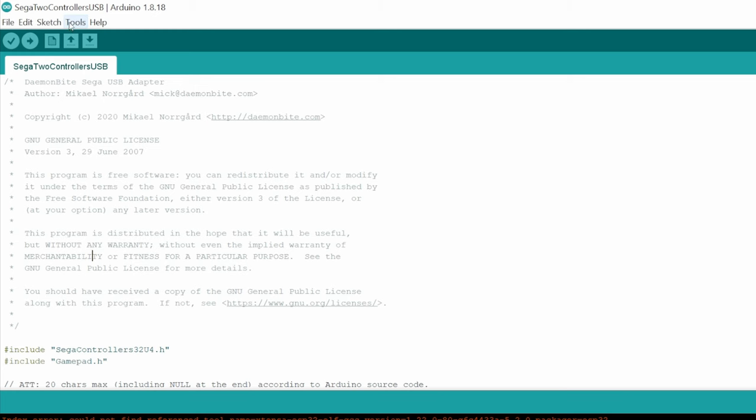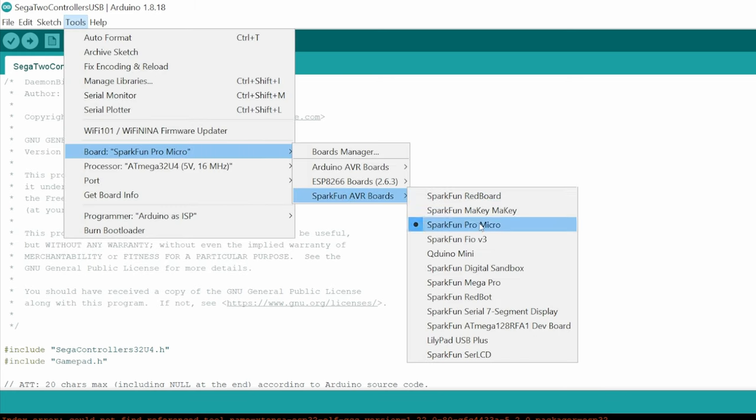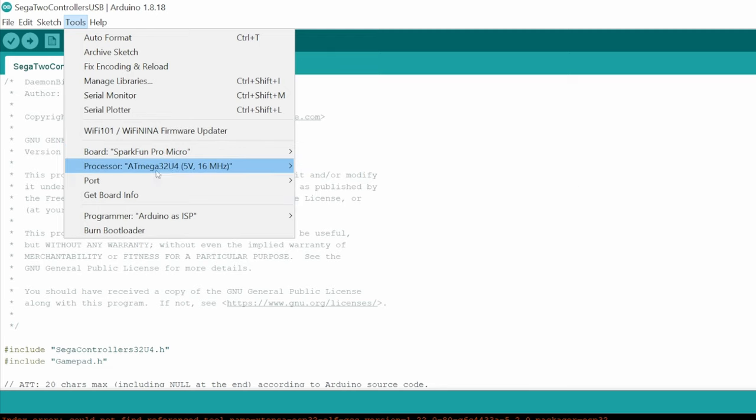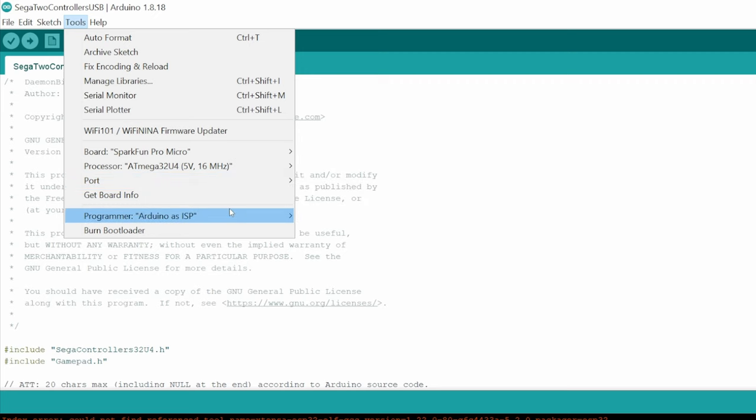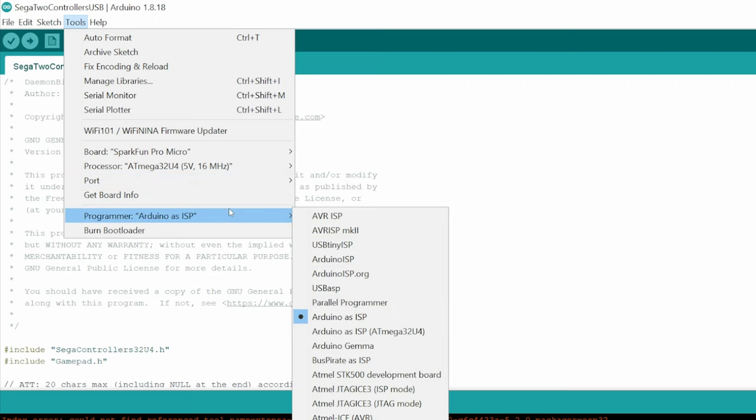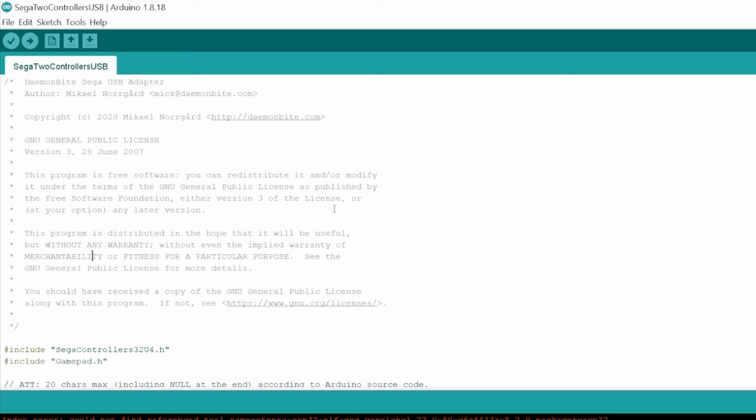And from the top, we go to Tools, Board, SparkFun AVR Boards, and make sure Pro Micro is selected. In Processor, 5V, 16MHz, and in Port, the bottom one. If it's not here, you may need to open up the tool as Administrator. Arduino, as ISP, should be selected here. And we should be good to go.